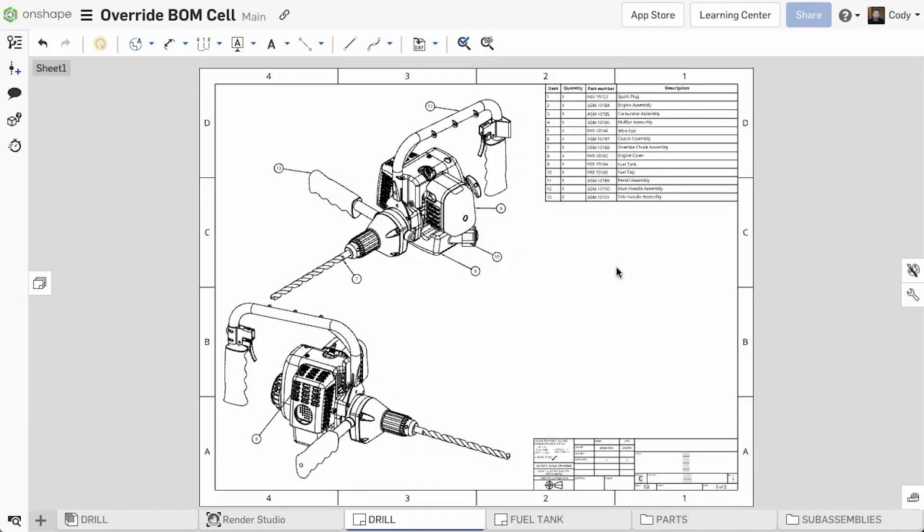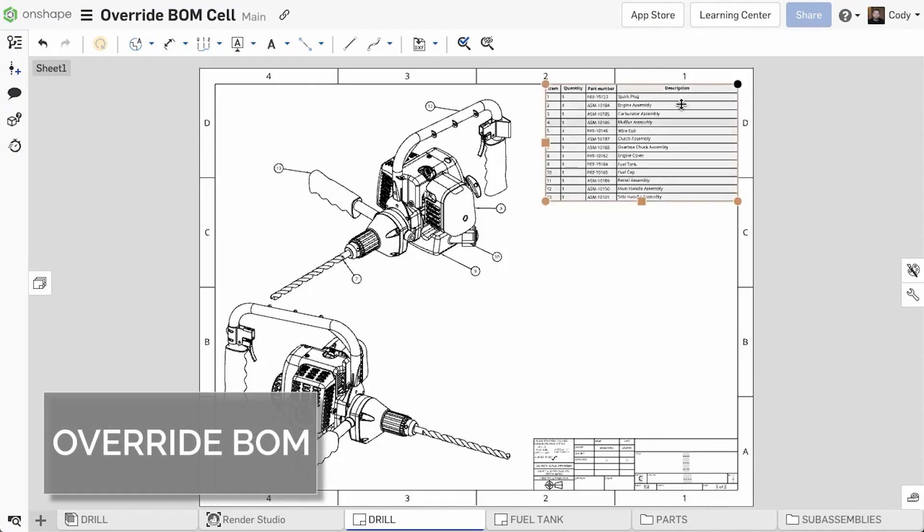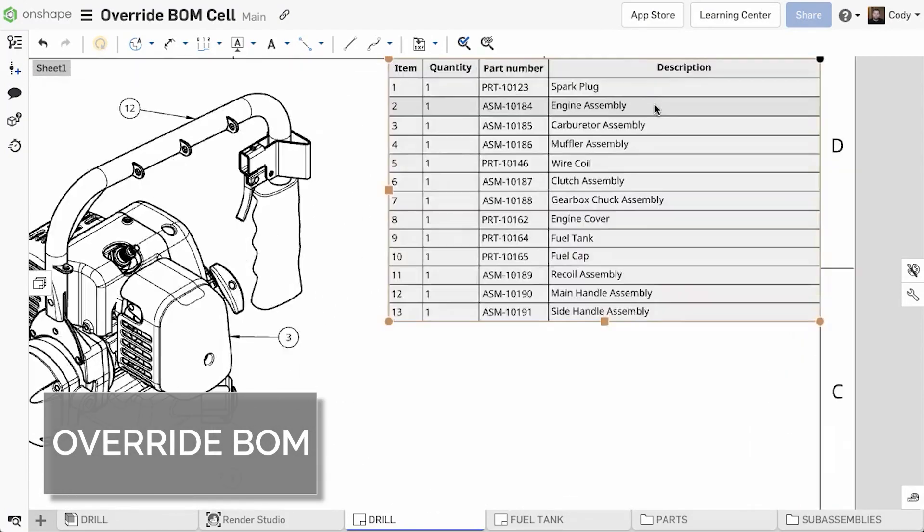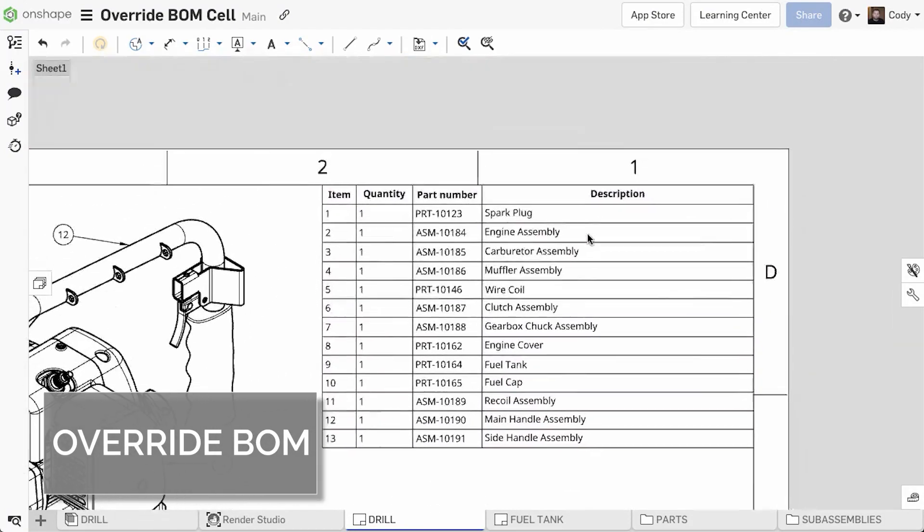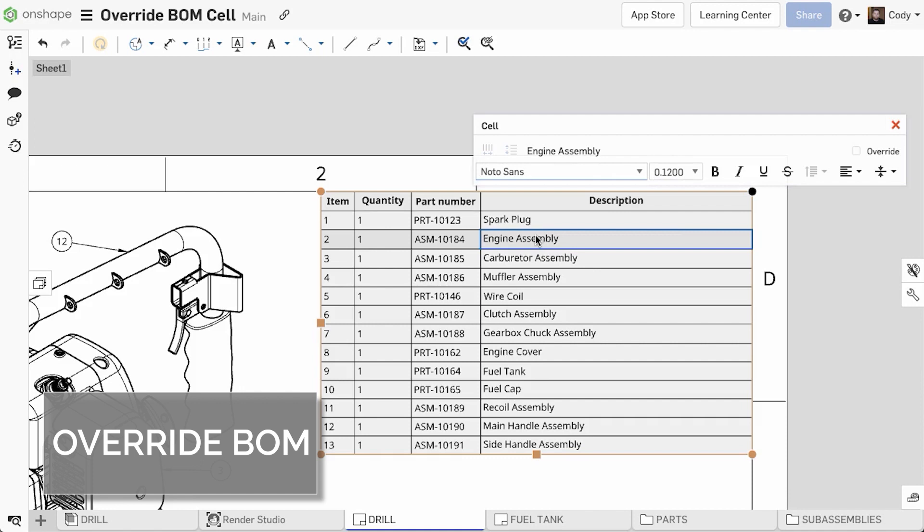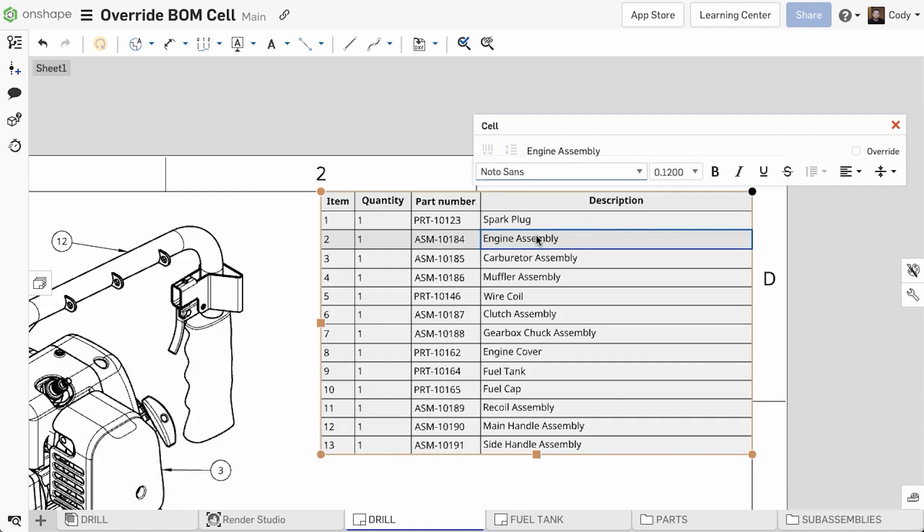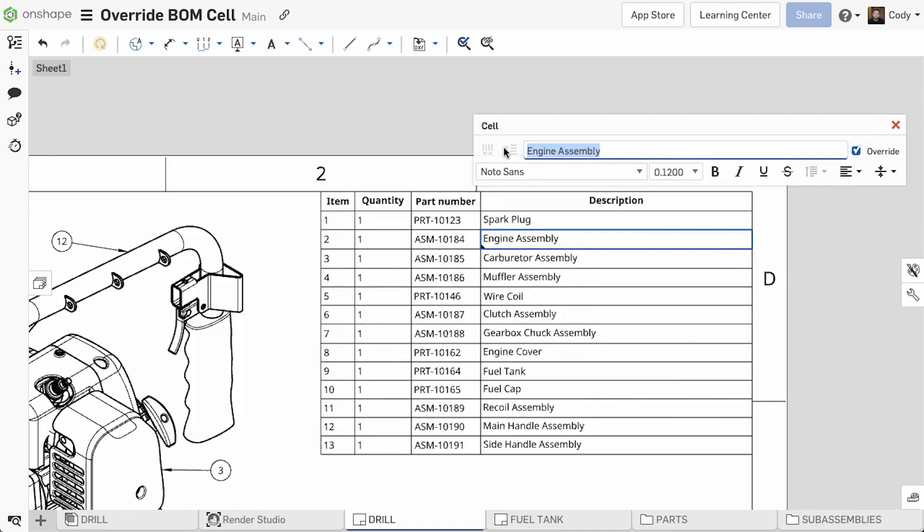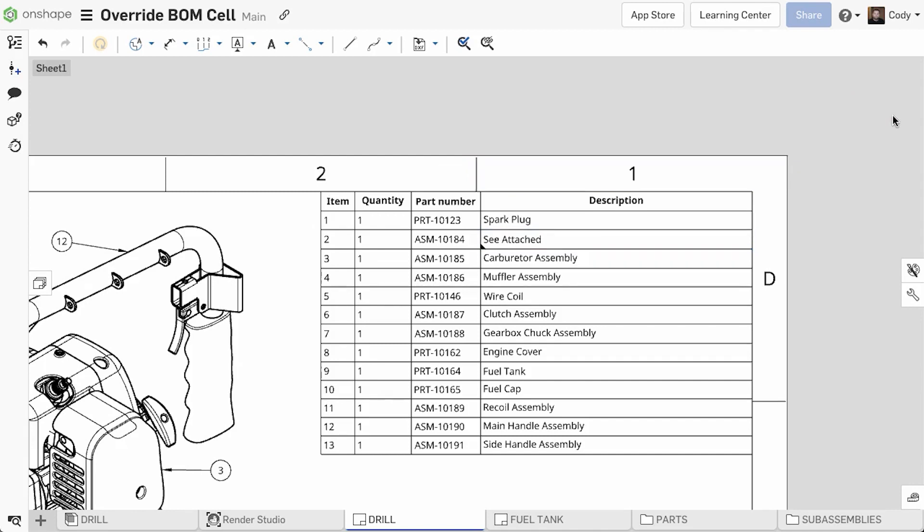You can now manually override the value of a cell in a BOM table in an Onshape drawing. To override the value, select a cell in a row with a defined part number, and you'll see a new option to override. Simply check Override, and type in the new value. You can see that a cell's value is overridden by the indication in the bottom left corner of the cell, and by mousing over it.